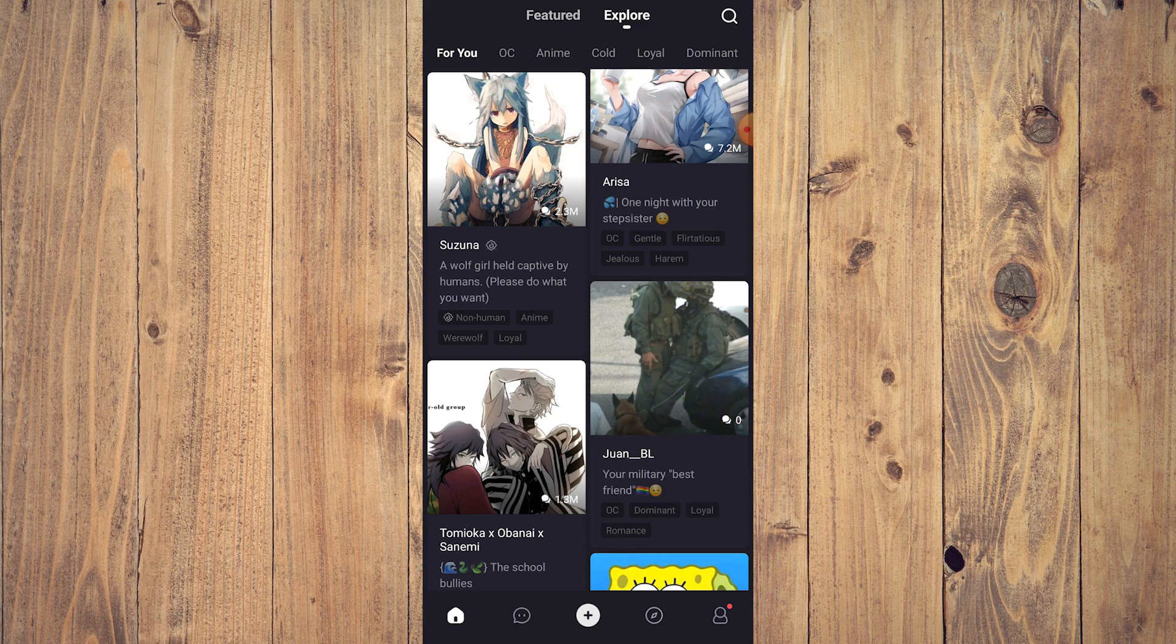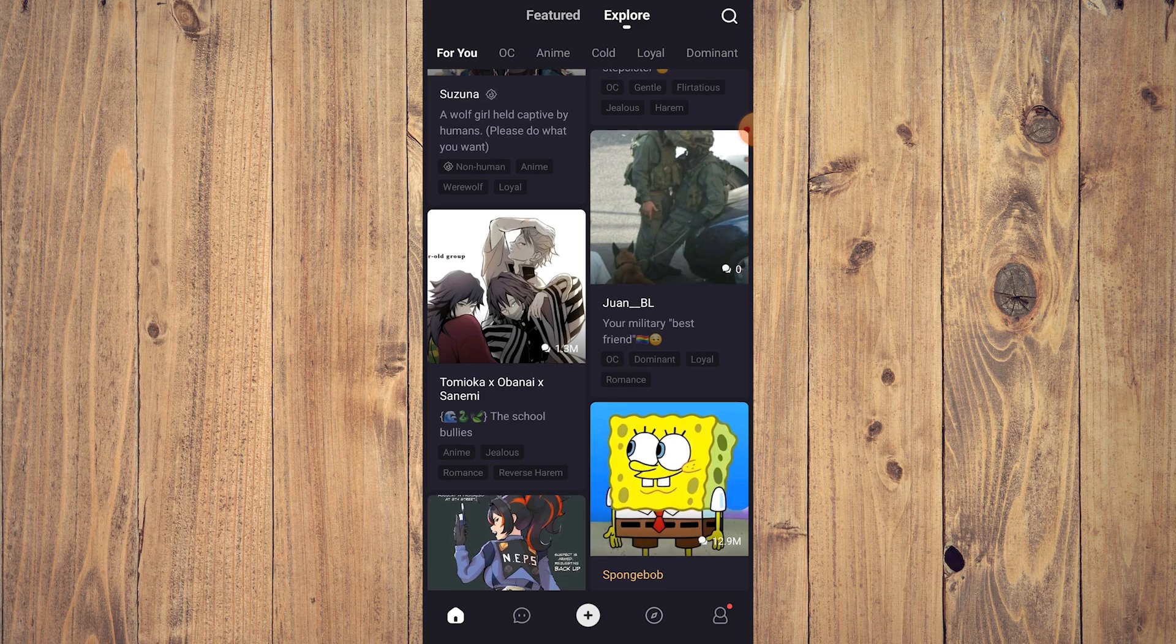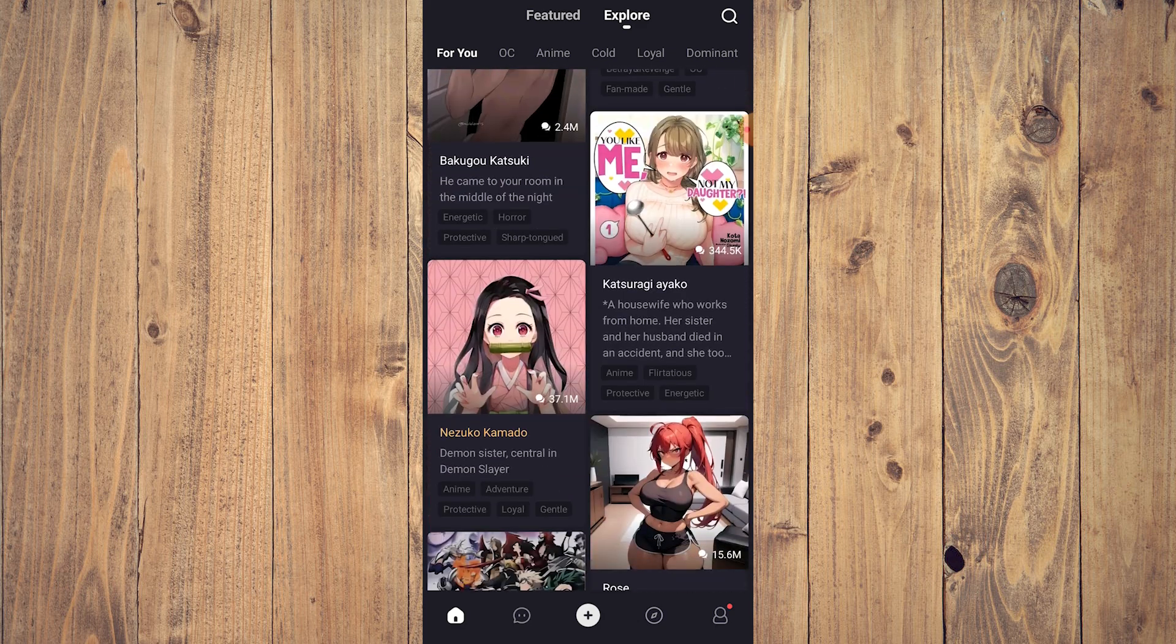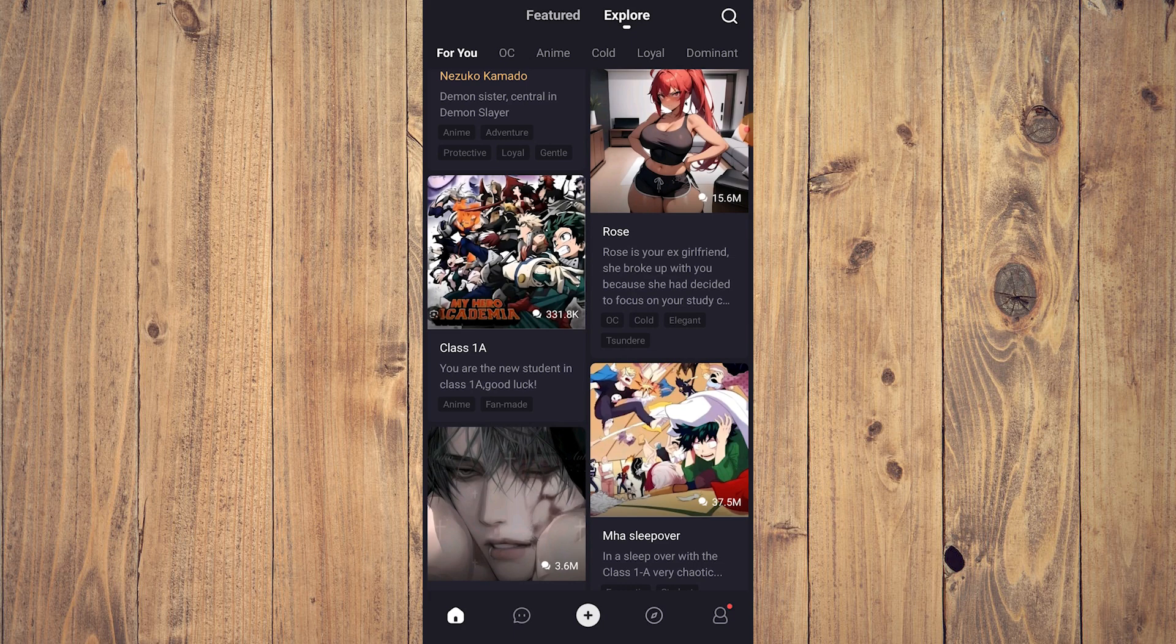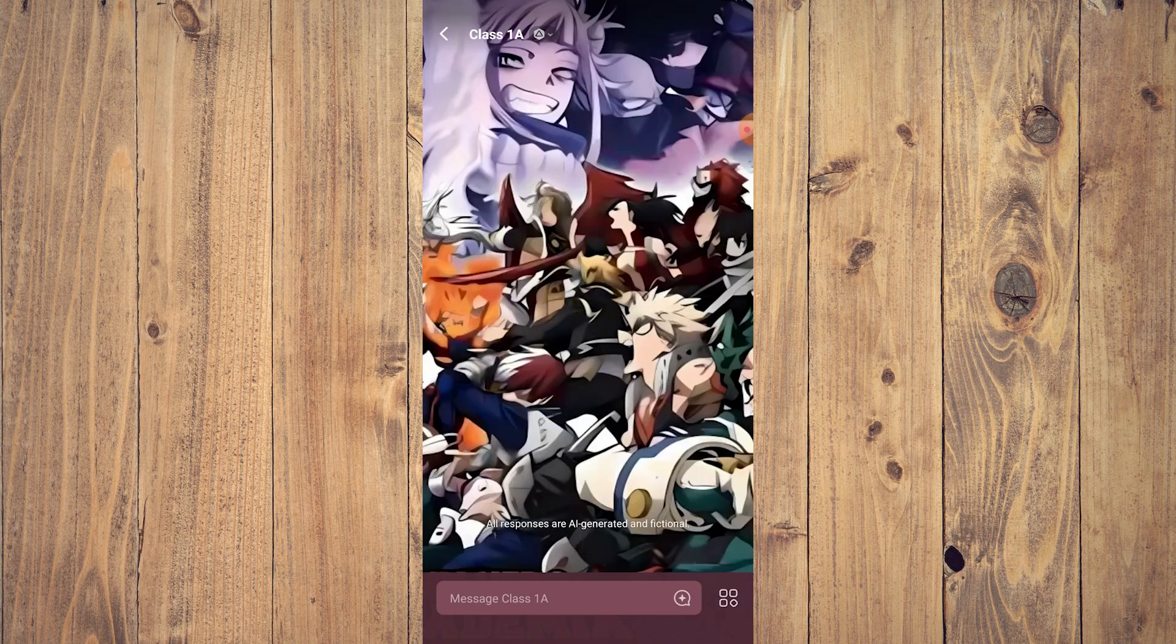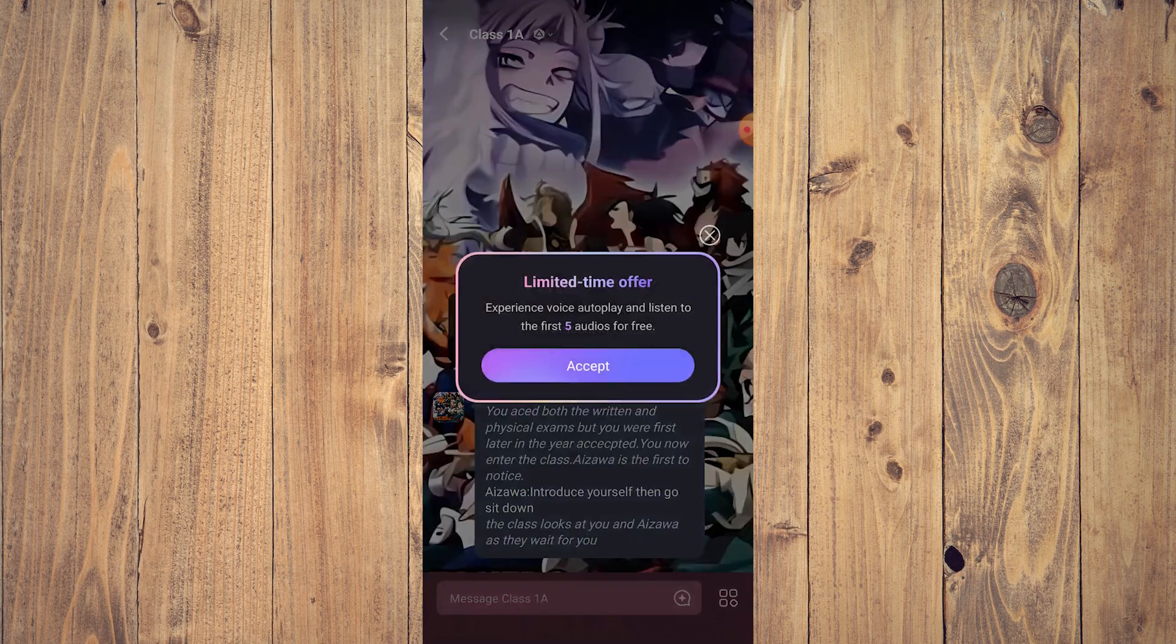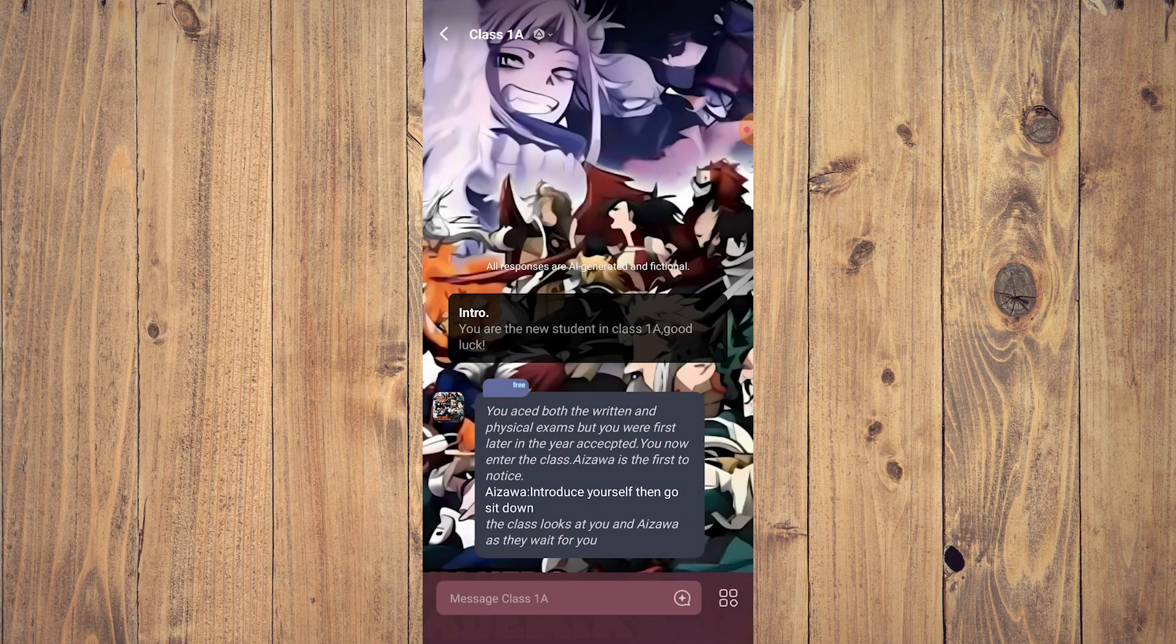After that you can also interact with more than one character. Another thing that you can have is the text-to-speech. Just tap on the icon here and introduce yourself.